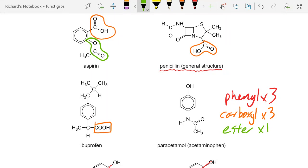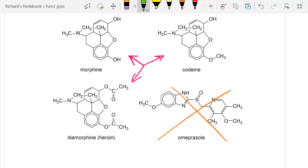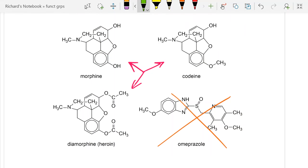Let's scroll down to these three painkillers: morphine, codeine, and diamorphine. A question I like to ask is: what is the difference in the functional groups of these three?